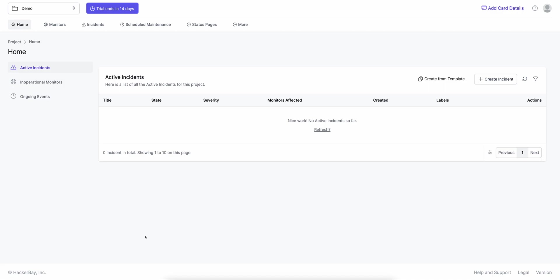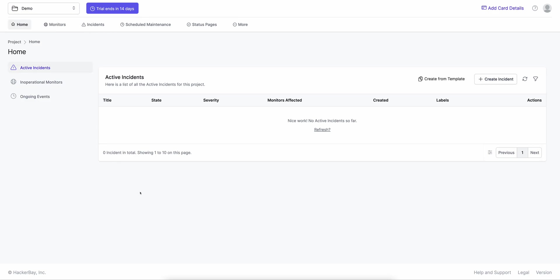This is basically what you get when you sign up to OneUptime — a blank vanilla demo project. You can create new projects from here, and any number of projects as well. Today I'll walk you through how status pages look in OneUptime, how to build one for your company, and how to attach it to a domain of your choice and show it off to your customers.